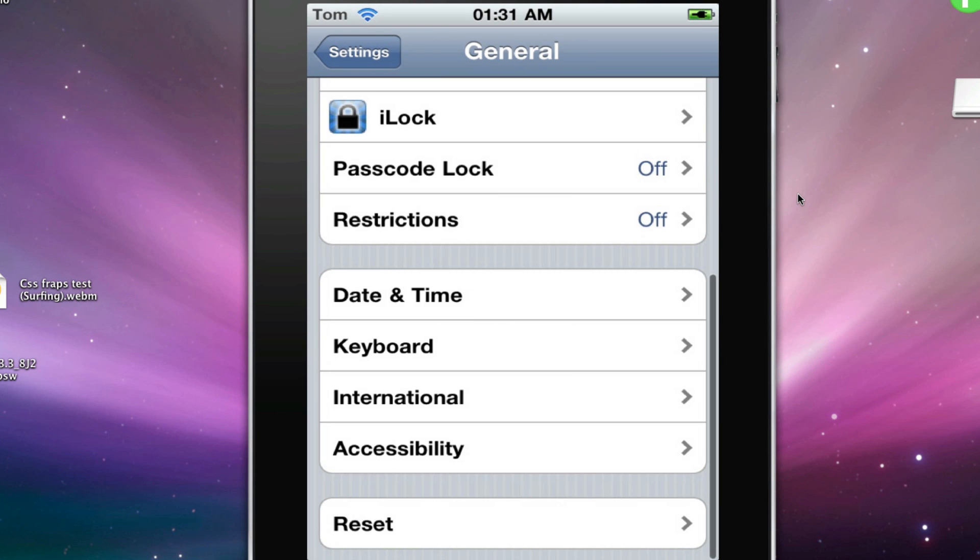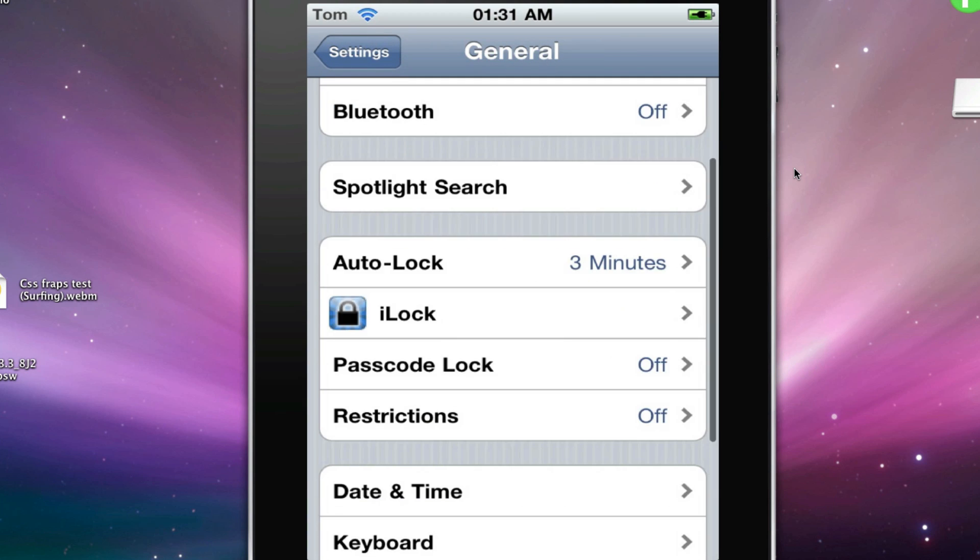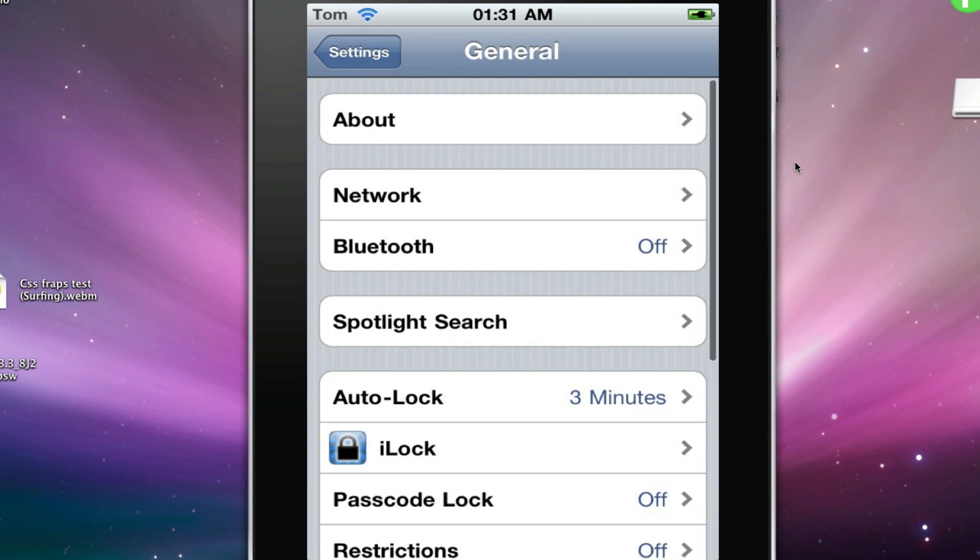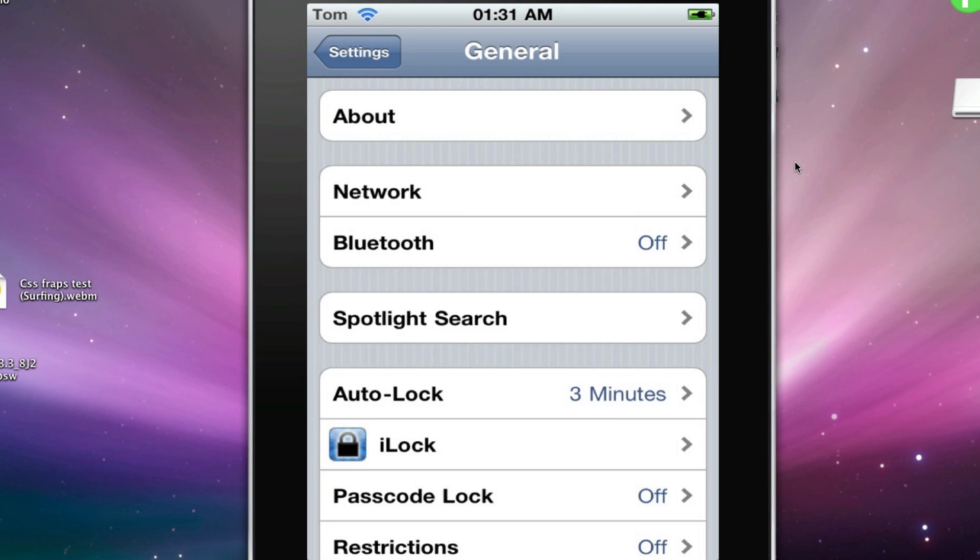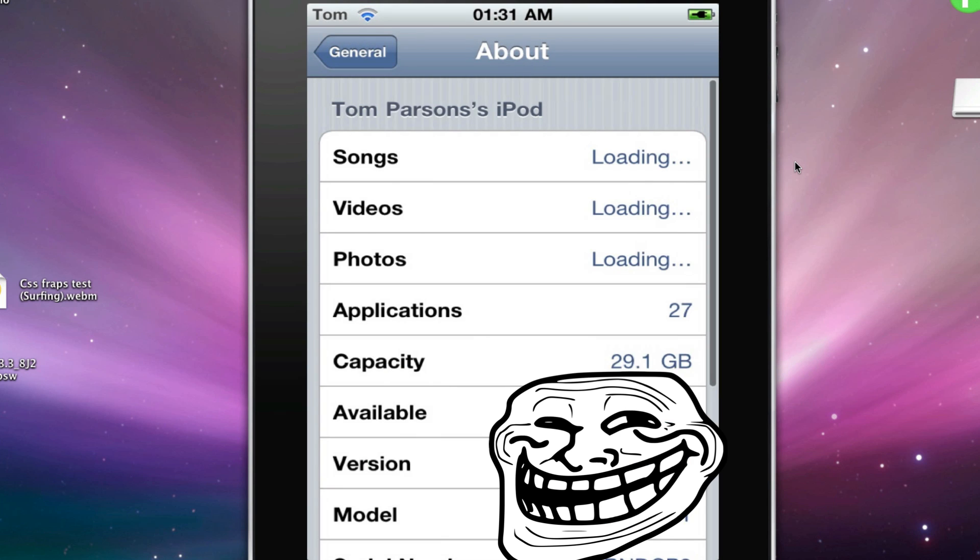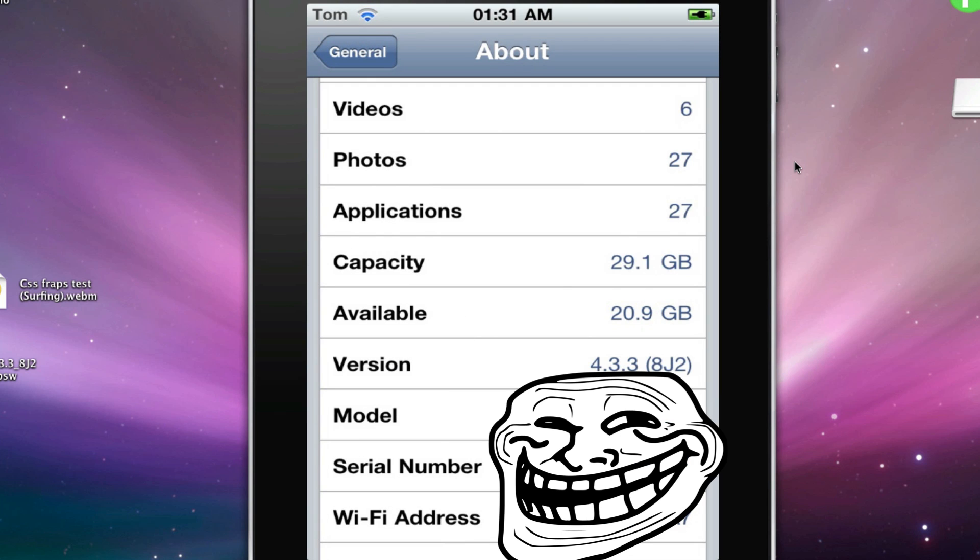I forgot where it is... Oh, here it is. It's version 4.3.3.